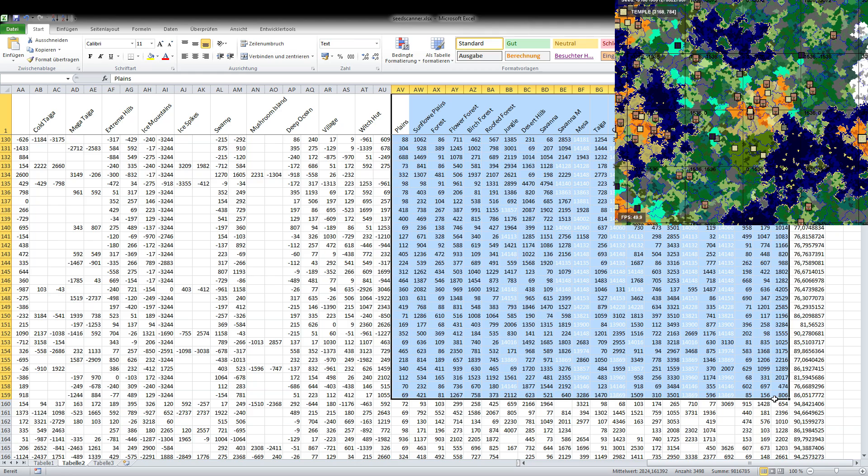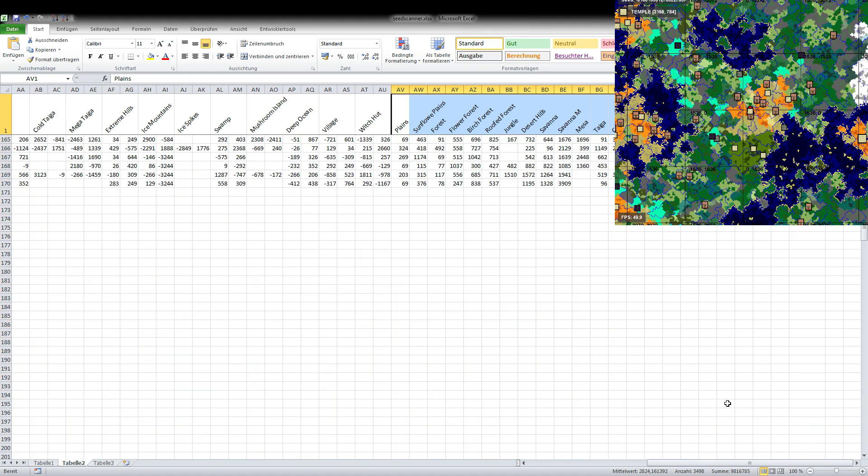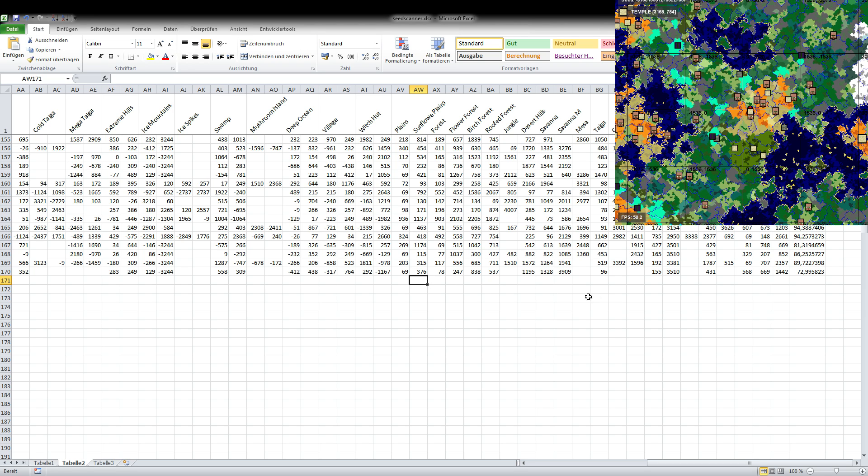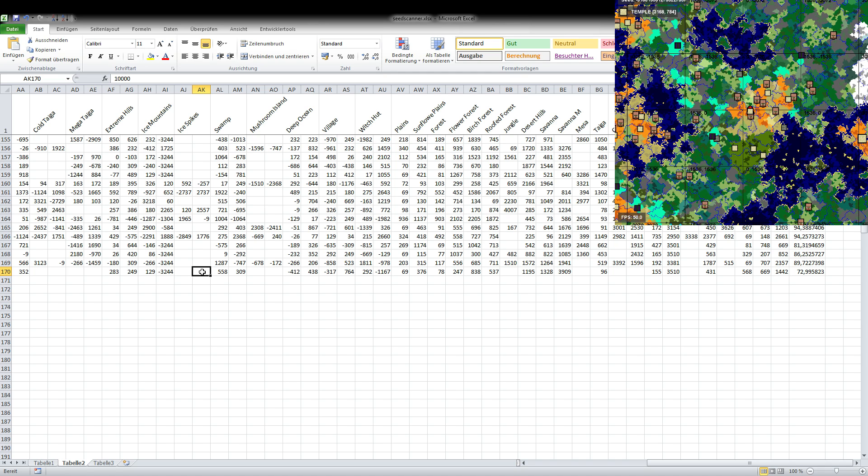And we can see that for example the plains is in this last seed here 69 blocks from spawn, sunflower plains 376 and so on, and for example the savannah m is 3909 blocks from spawn. And then there are some left blank but they are actually not blank they are actually just colored in white. If you take a look over here for example the ice spikes is not found on the seed so we set the coordinate value to 10,000 so we punish the seed for not having ice spikes.